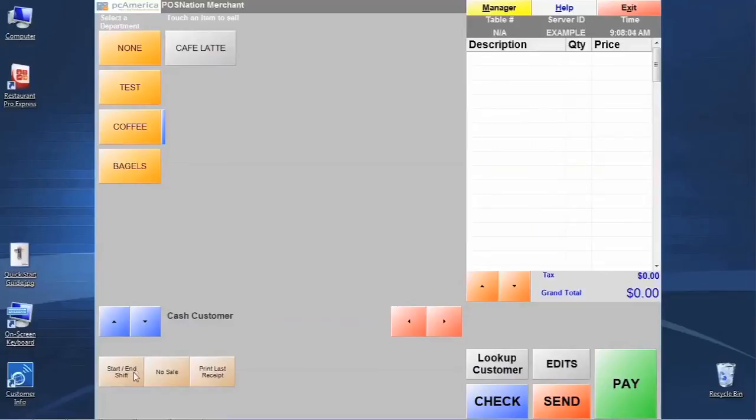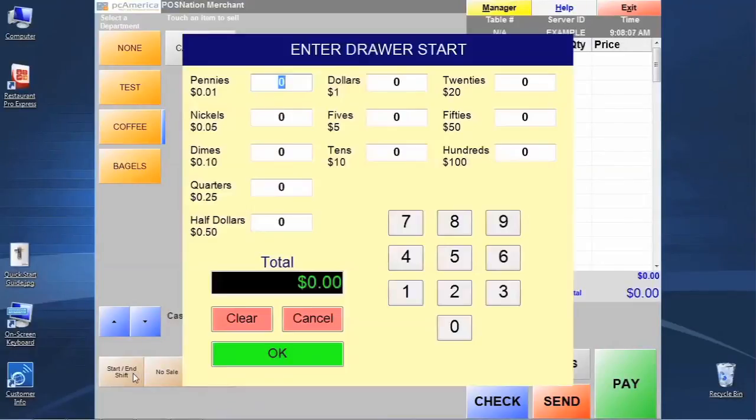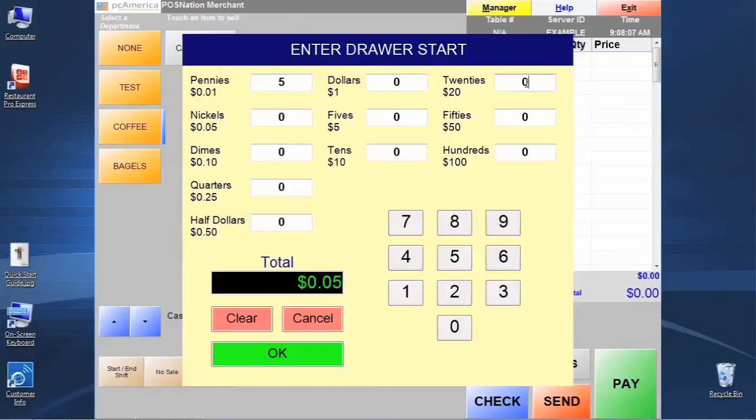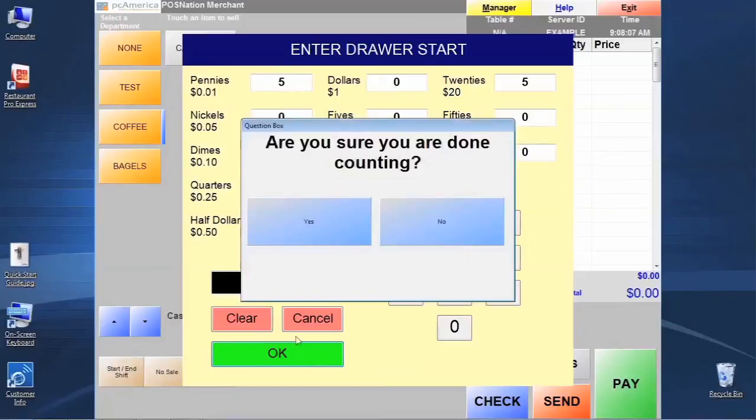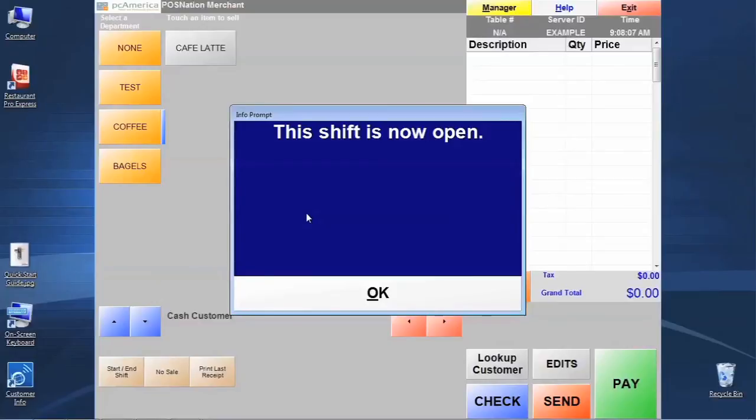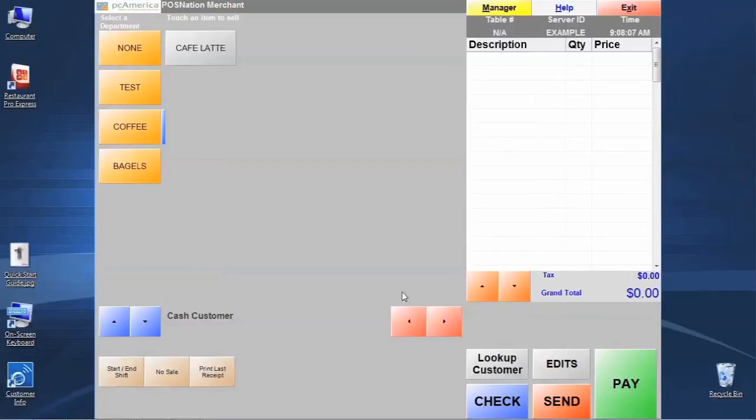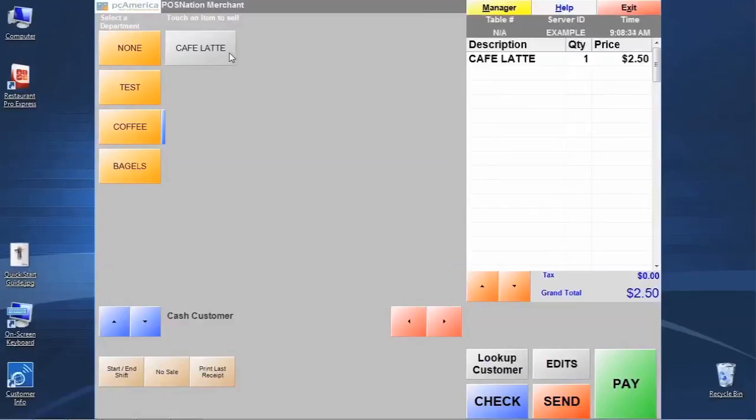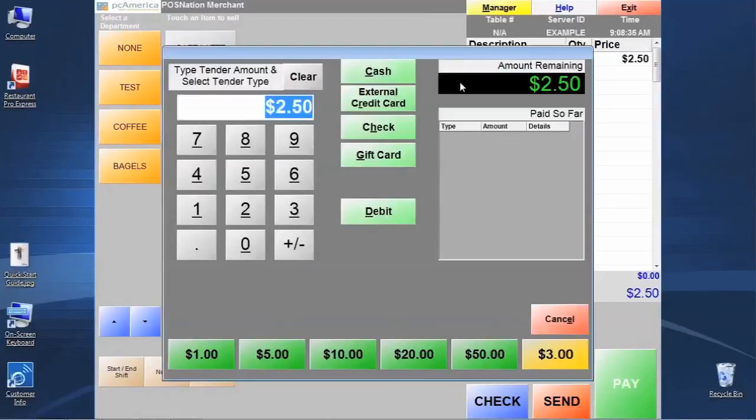The way that you start a shift is clicking the quick key down here that's called start shift, and it's going to tell us to enter a starting drawer amount. So we're going to go ahead and put in a little entry here just to get started. It's going to ask us if we're sure we're done counting. Let's click yes to that. Now we're open and ready for sale. Now we can click our cafe latte standard item, add it to the invoice, and then go ahead and make payment of that item just to see the workflow.